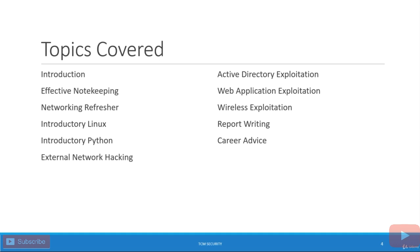So once we get out of the foundational section of this course, then we're going to talk about external network hacking, which is what you see in most courses. Then we're going to move on to this active directory exploitation where we build out an active directory lab, and we exploit it. If you have no idea what active directory is, that's okay, we're going to cover that later on in the course. But it is so fun and such a great experience. I'm really looking forward to that.